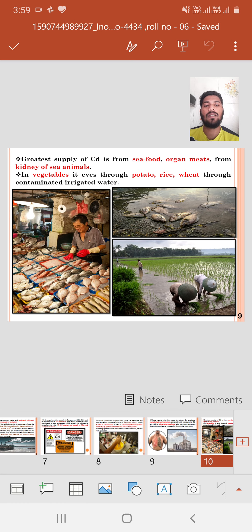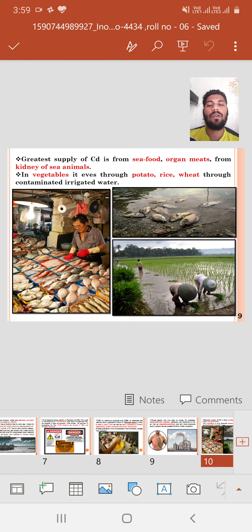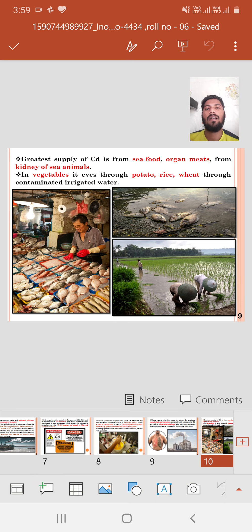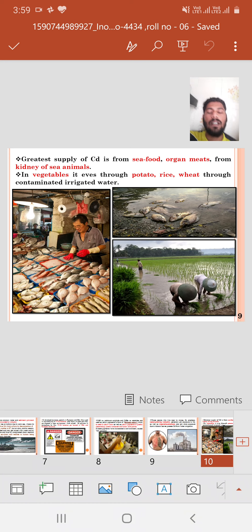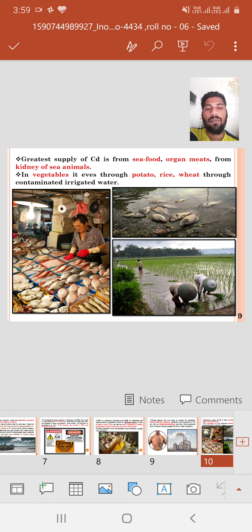The greatest dietary supply of cadmium comes from seafood, organ meat from the kidneys of sea animals, vegetables, potatoes, rice, and wheat. Contaminated irrigation water affects fish inside the river and surrounding plants. As you can see in the picture, fishermen catch fish that are affected with cadmium, and farmers also use that river water for farming rice.